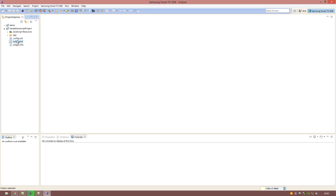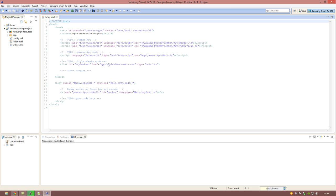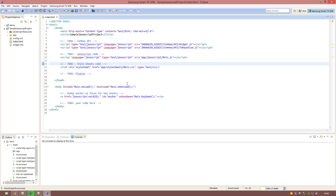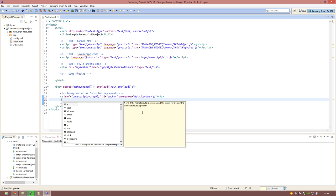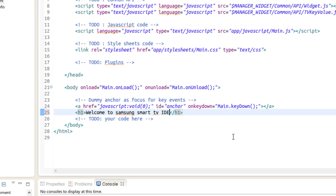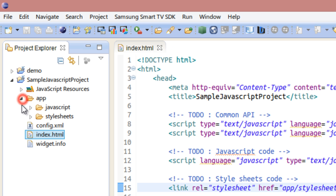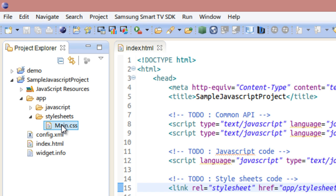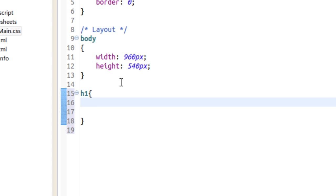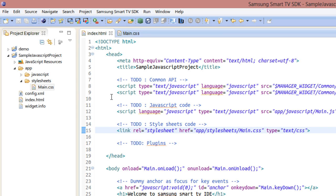The next thing I am going to do is open the main page, which is the index.html file. This is the basic structure of a basic Samsung Smart TV JavaScript app. In this video I am not going to explain the technical stuff — I will just make a simple heading that says 'Welcome to Samsung Smart TV IDE'. Then in the stylesheet, the main.css file, I am going to apply a style for this h1 tag and give it a white color.